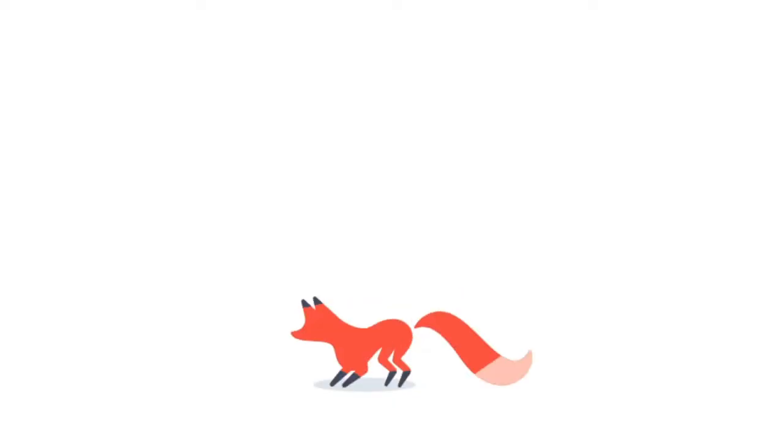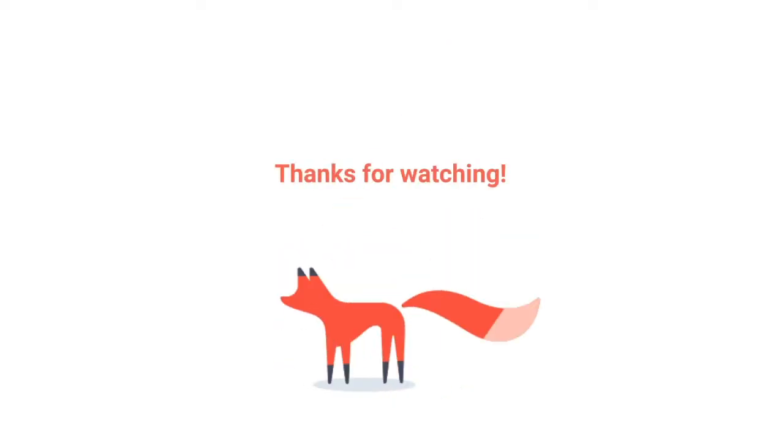For more information, email us at support at sendfox.com or ping us on social media. Links are in the description box below.